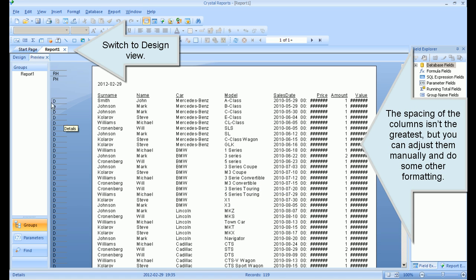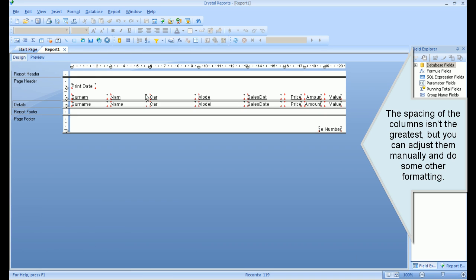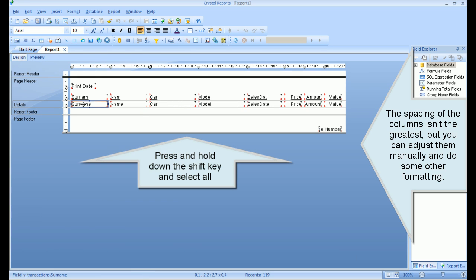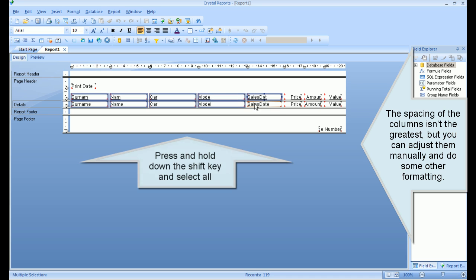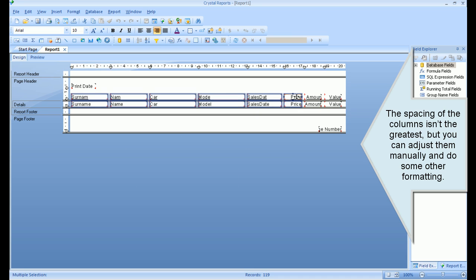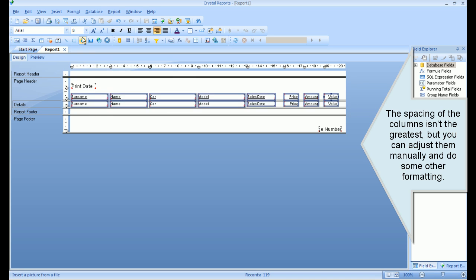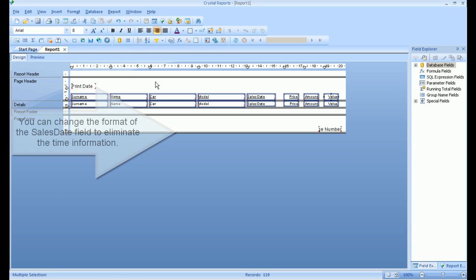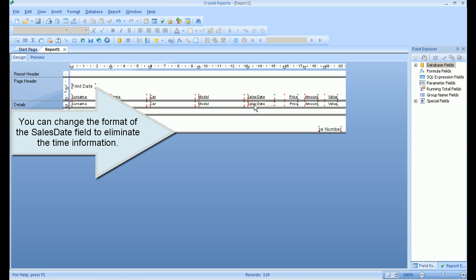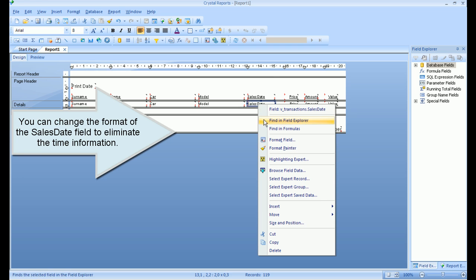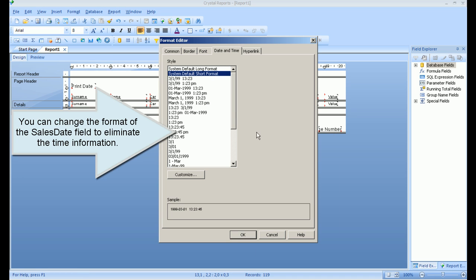The spacing of the columns isn't the greatest, but you can adjust them manually and do some other formatting. Press and hold down the Shift key and select all fields. You can change the format of the Sales Date field to eliminate the time information.